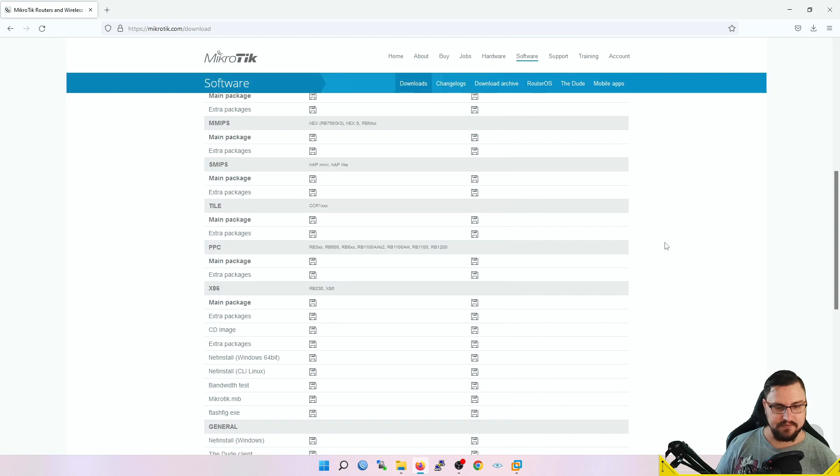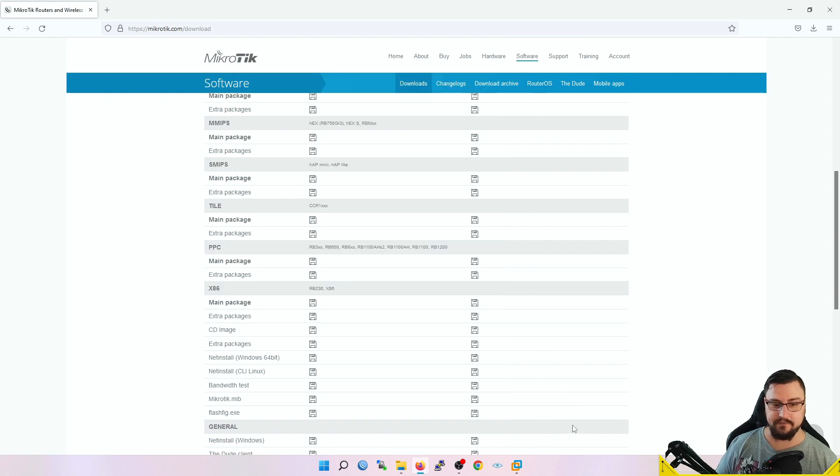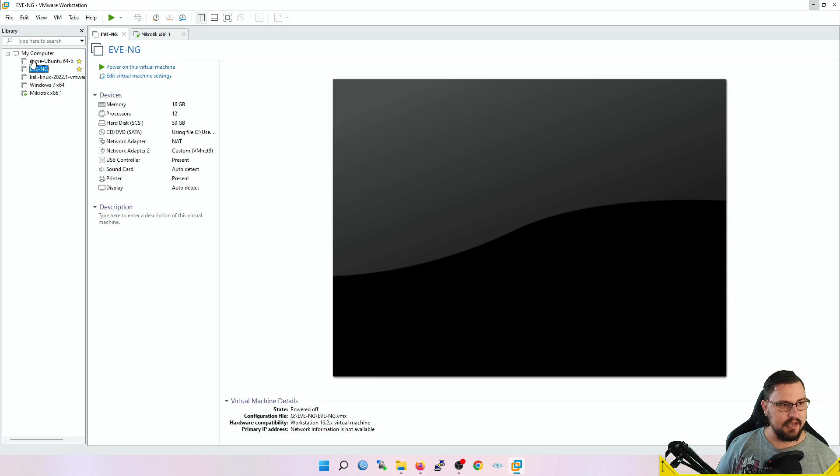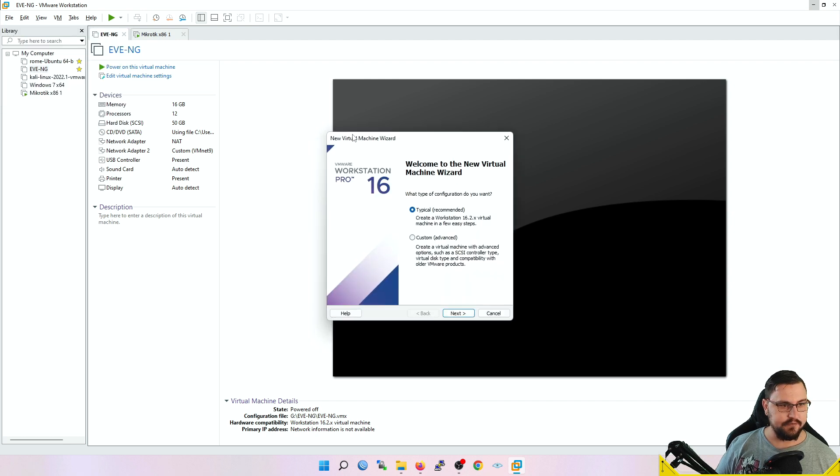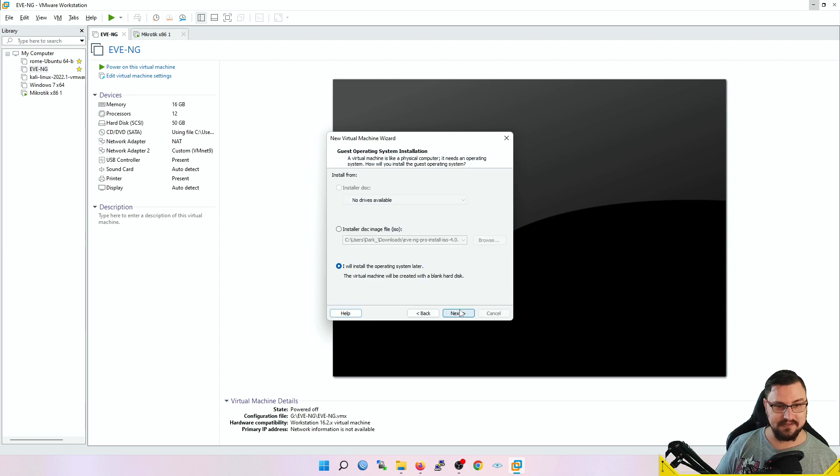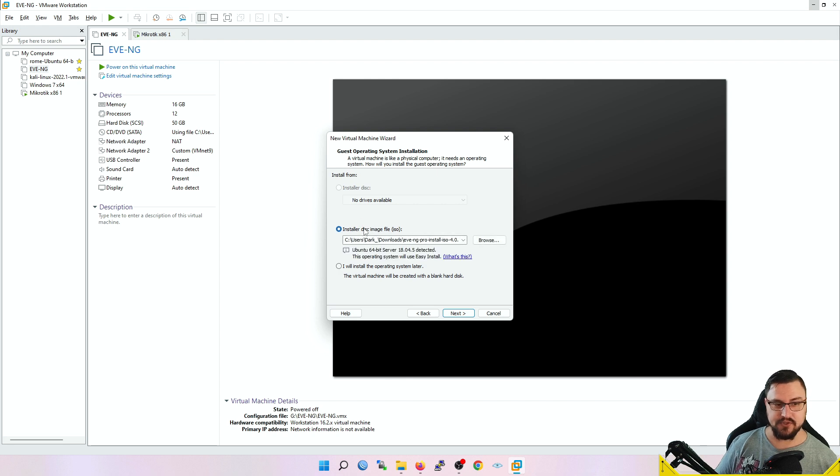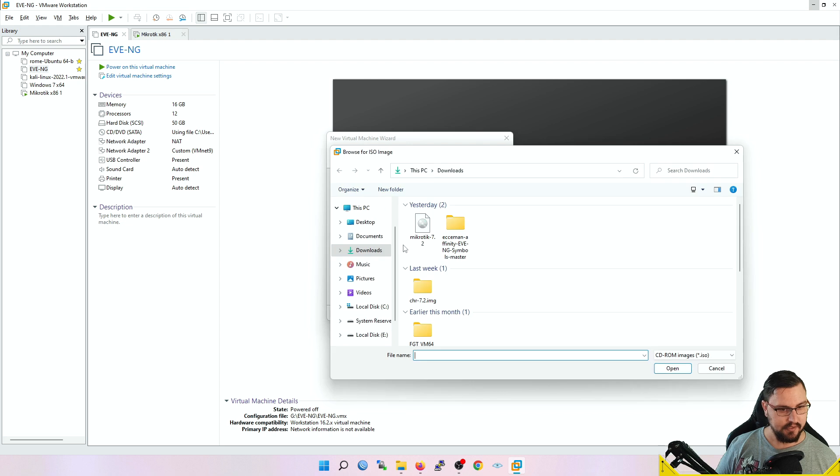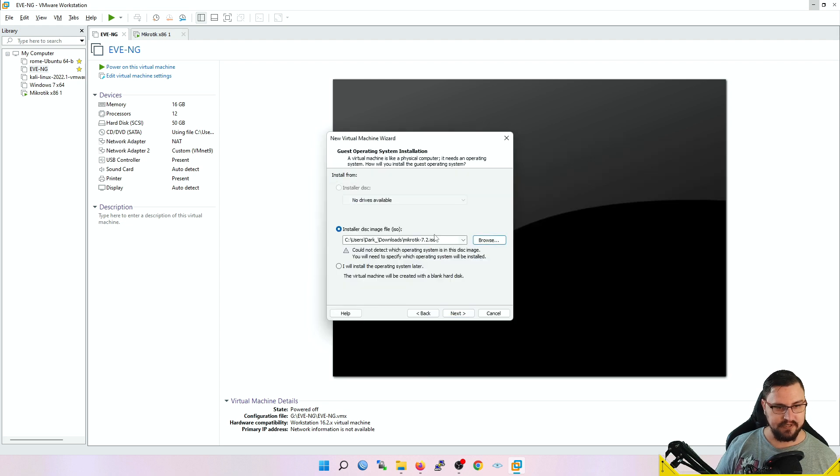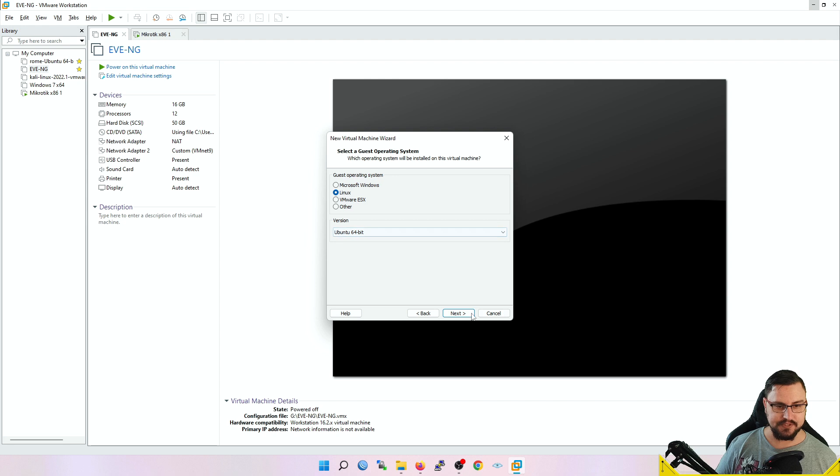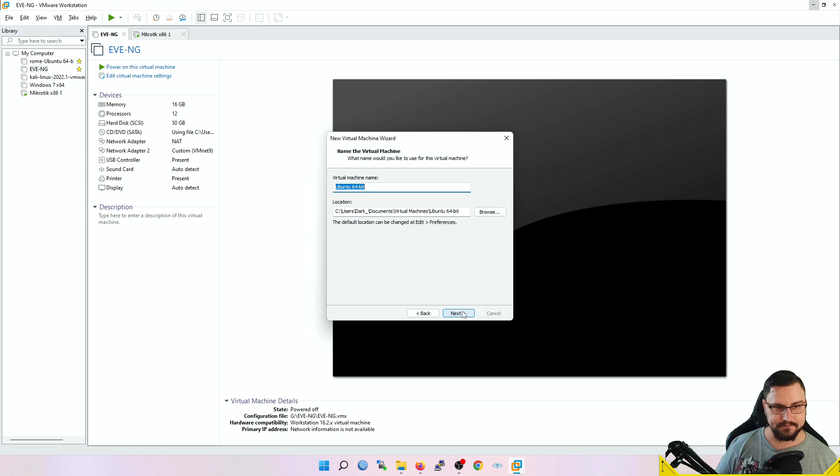Next thing we want to do is install this image onto a VM. I'm going to log onto my VMware Pro and add a new virtual machine. I'll use very basic settings, just the recommended settings, but I'm going to use an installer disk image—this will be the CD ROM or CD disk that we just downloaded from MikroTik's website.